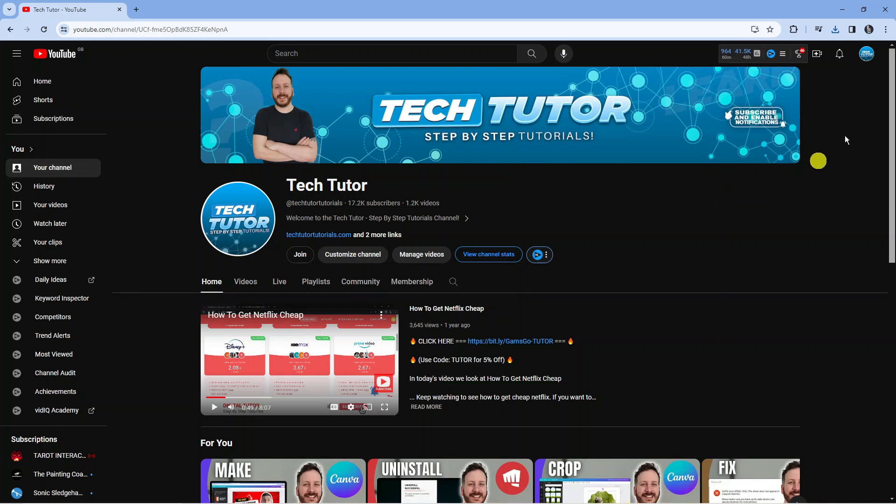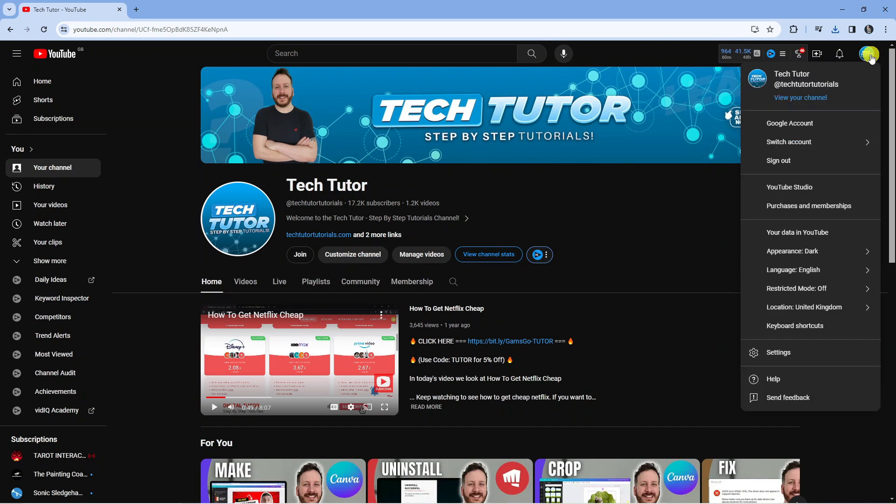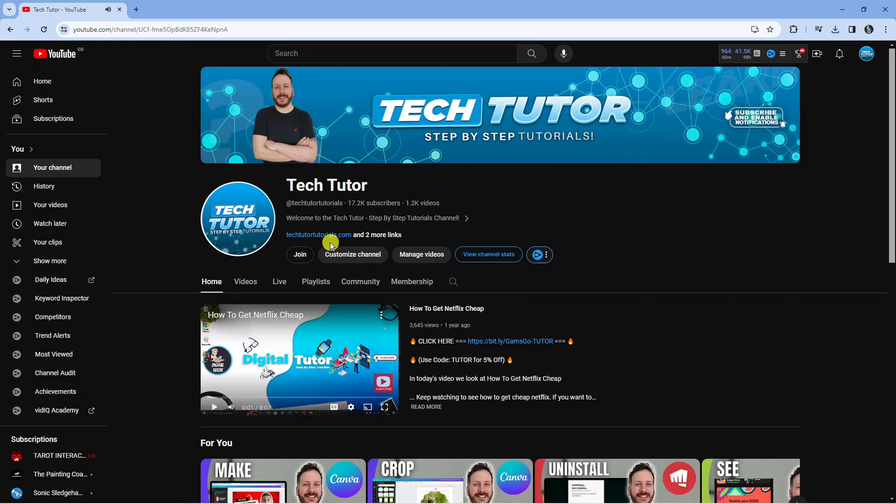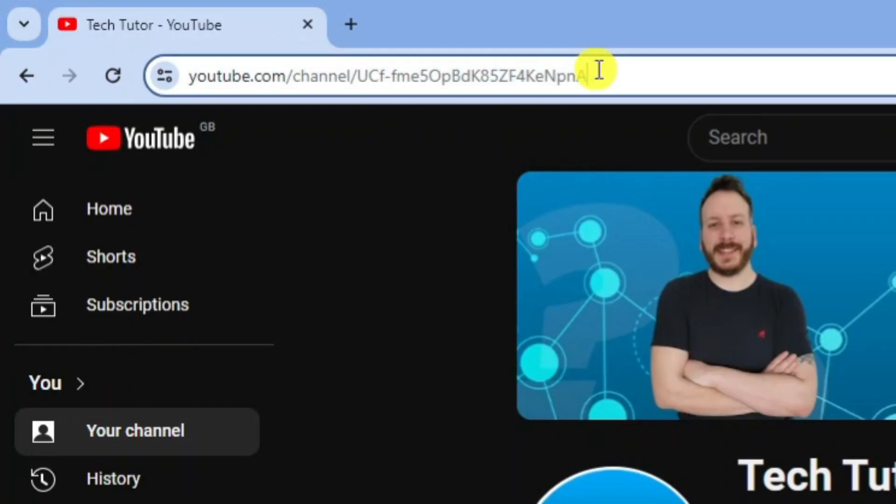Now from here you want to come up to your profile icon in the top right hand corner, give this a click and then click on view your channel. The first thing you're going to do is actually go ahead and get your channel address which is up here in the address bar at the top.